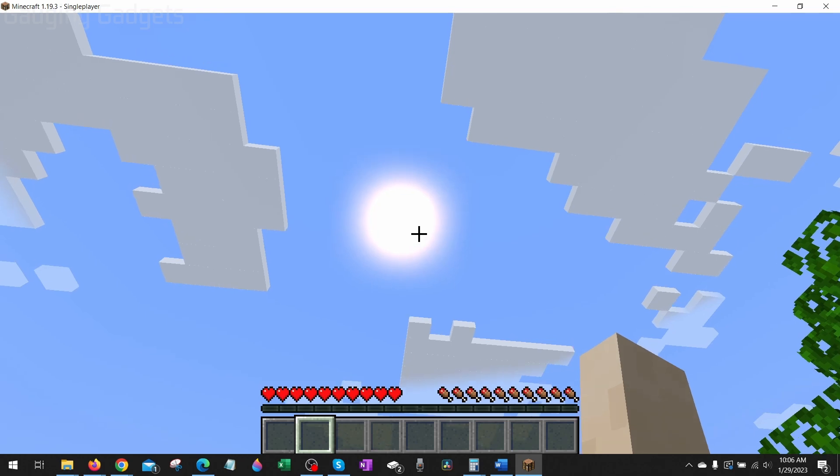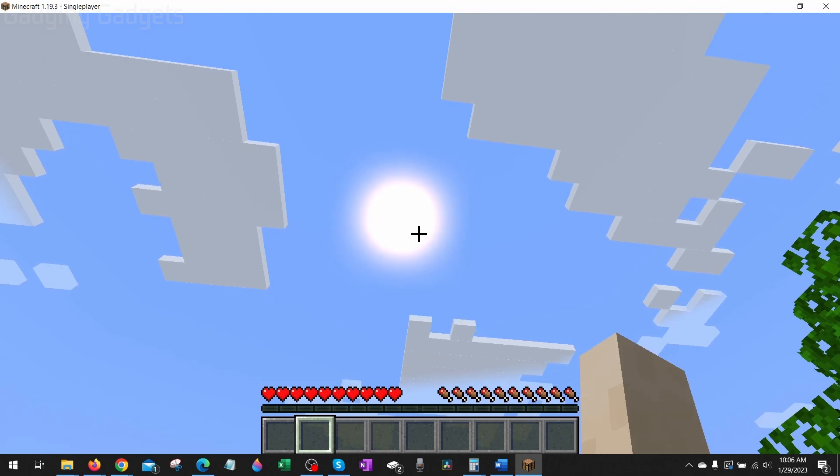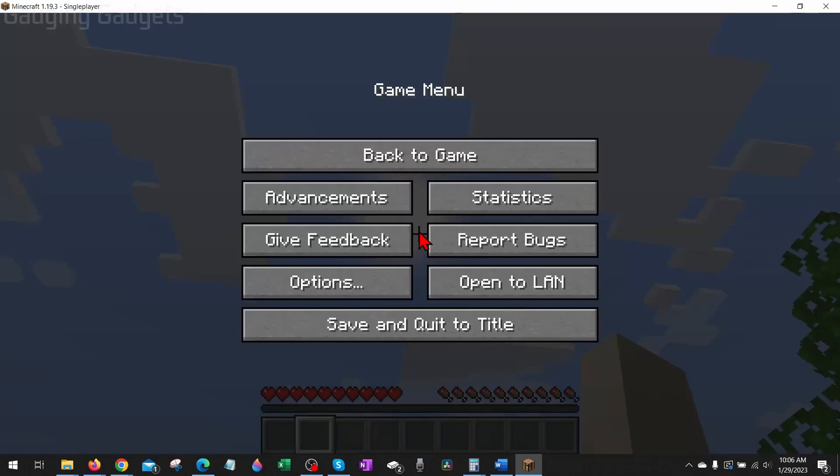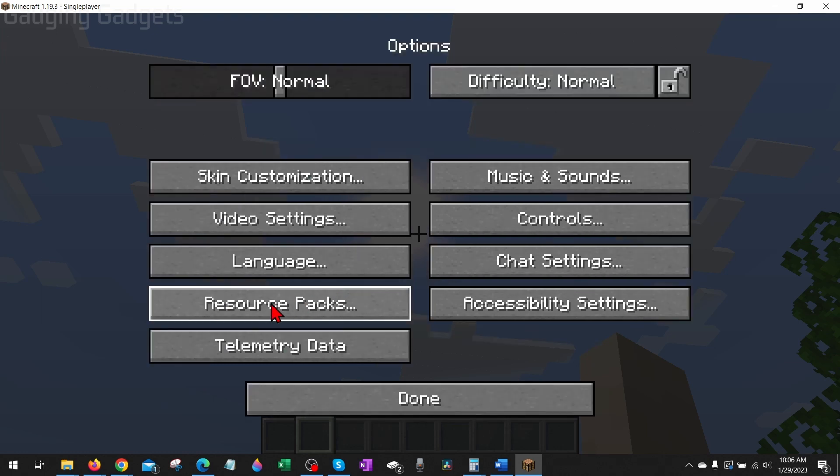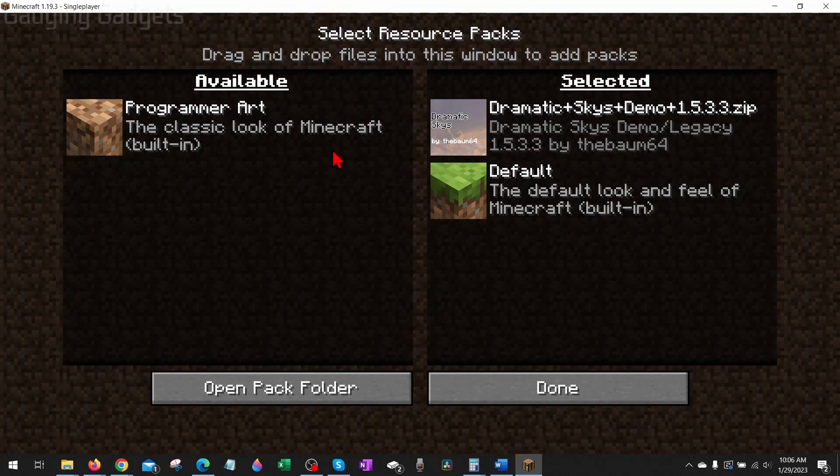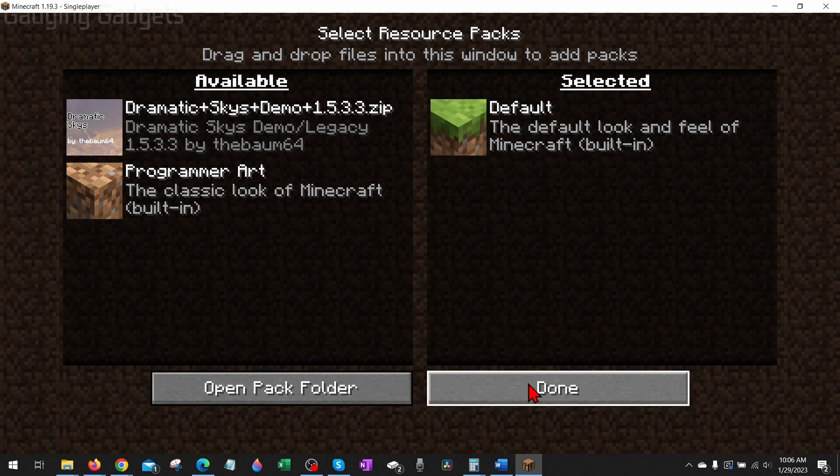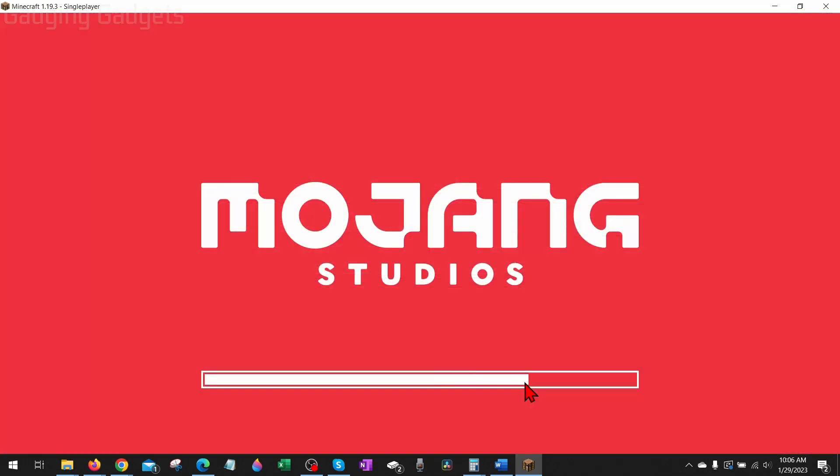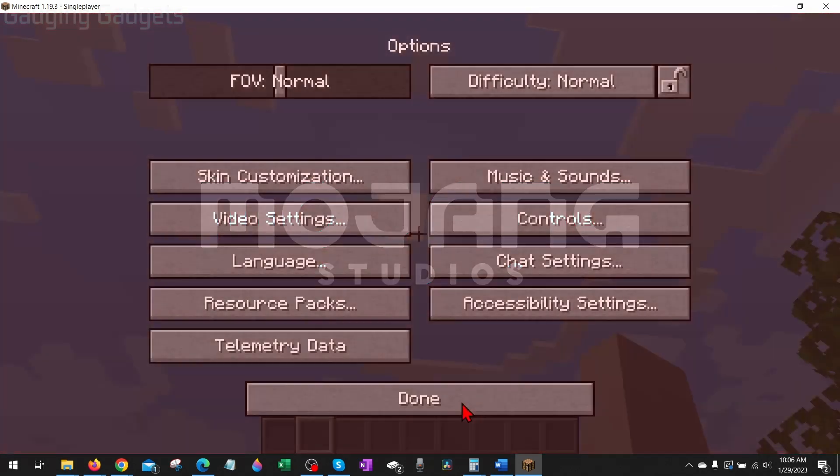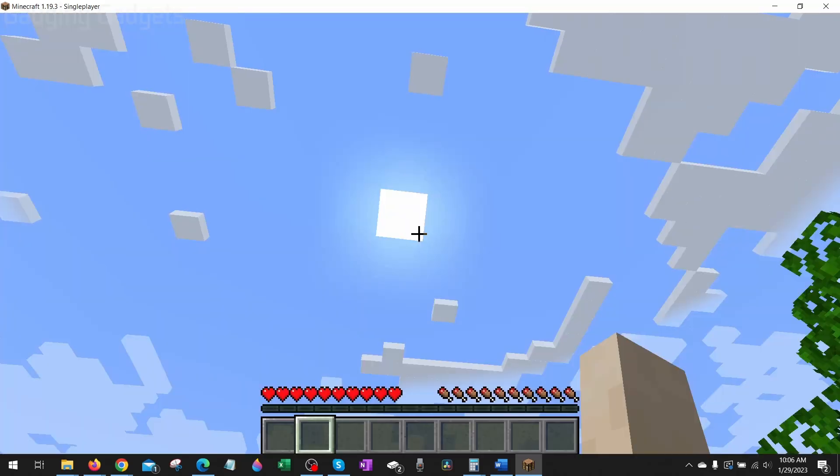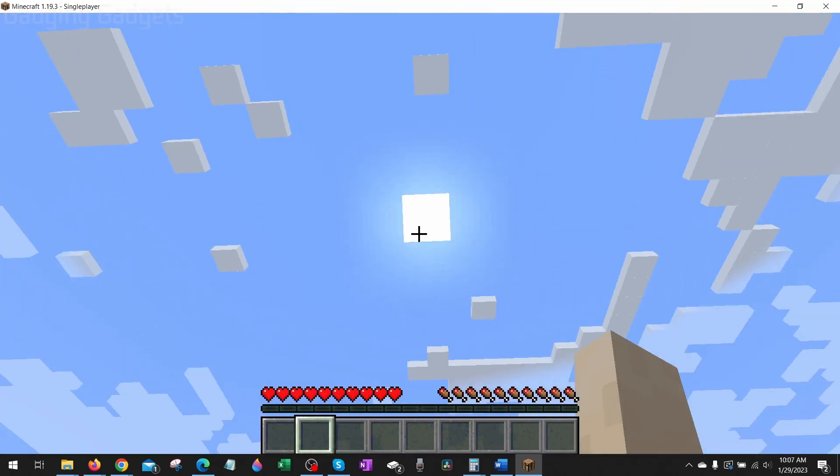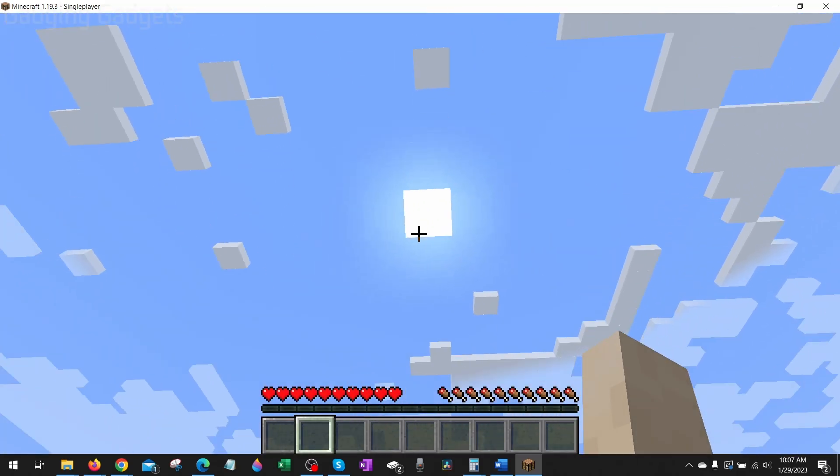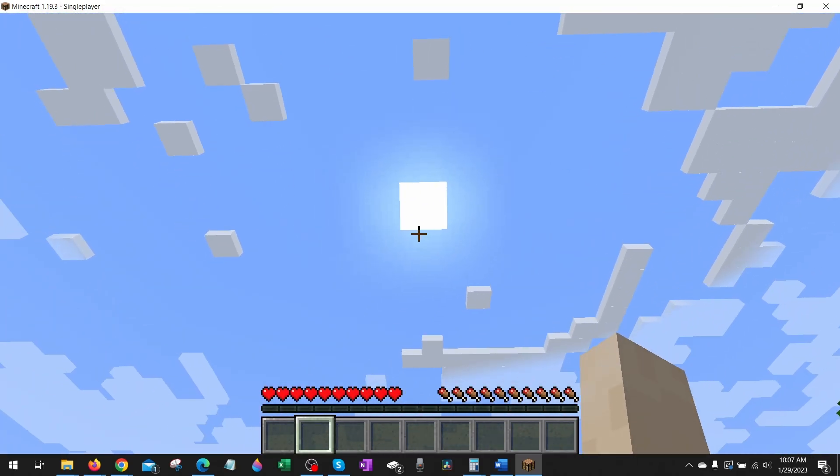From here, if we want to remove or add additional texture packs, all we need to do is hit Escape to open the main menu, go back in the Options, and then we can see the Resource Packs here to either add more or remove them if we want to. So there you go. You can see the sun without that texture pack installed.